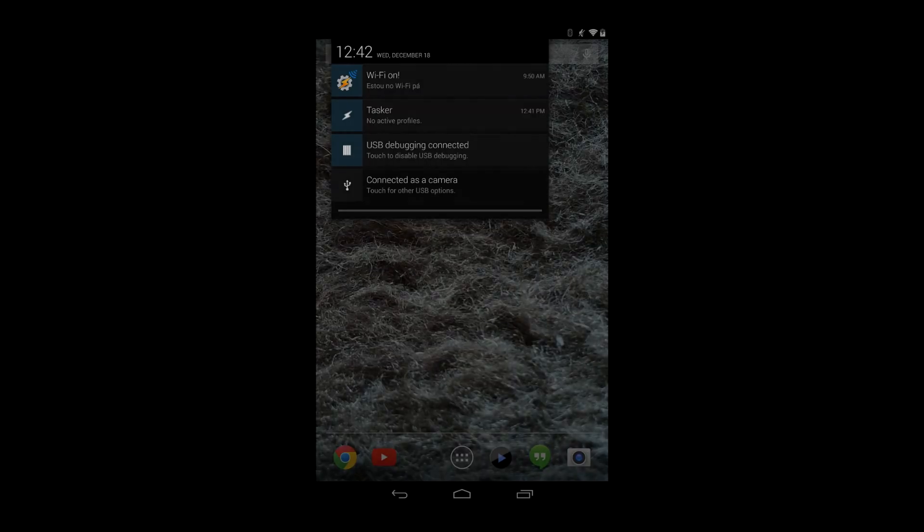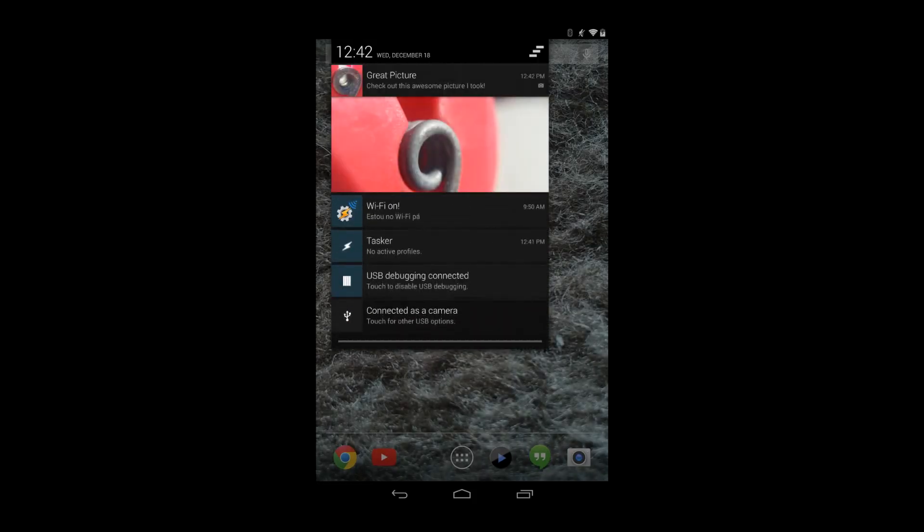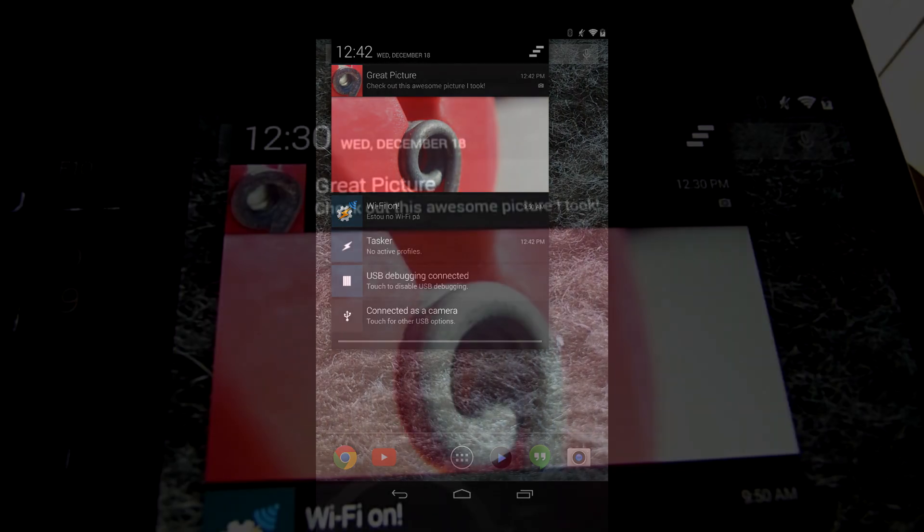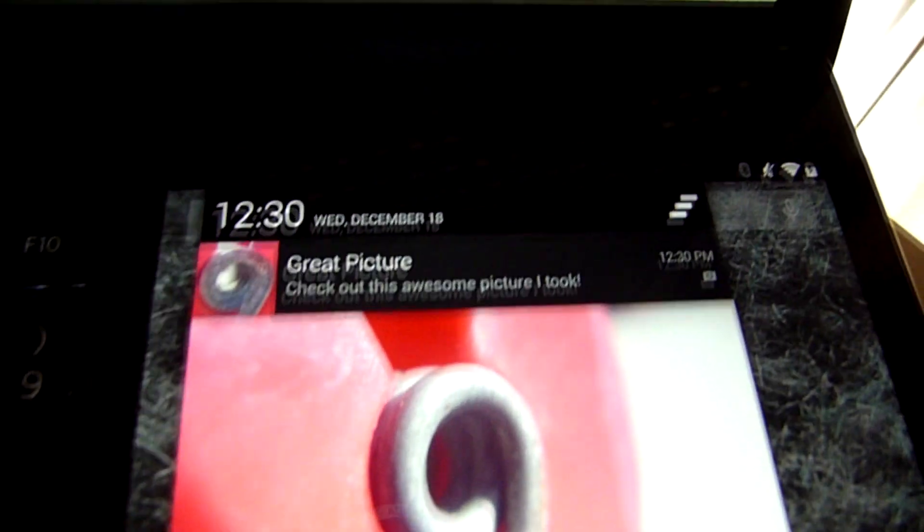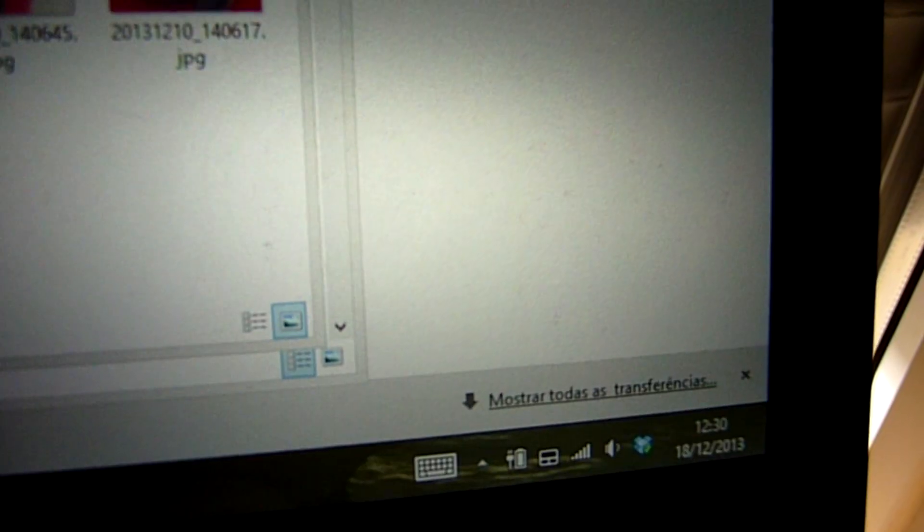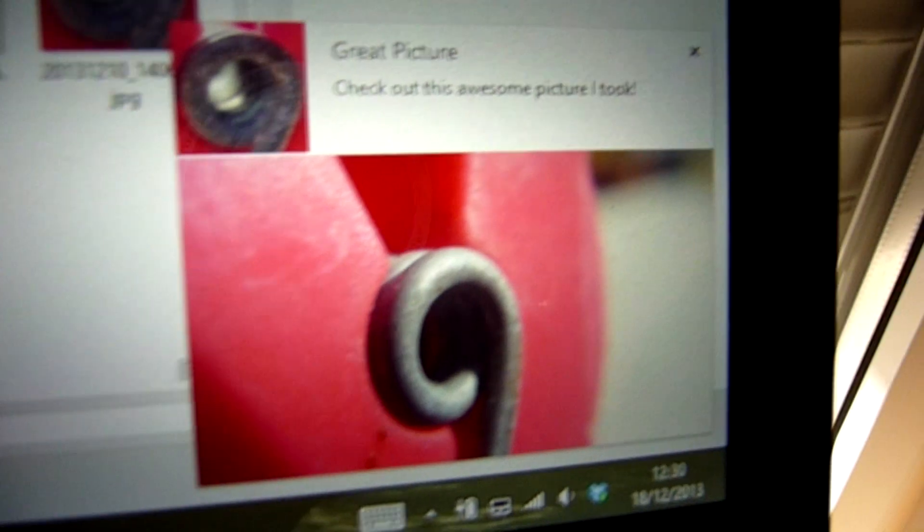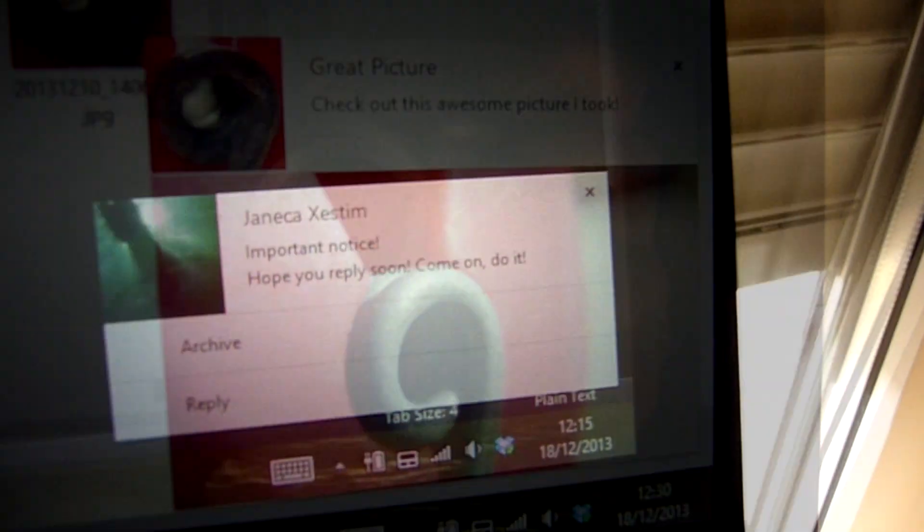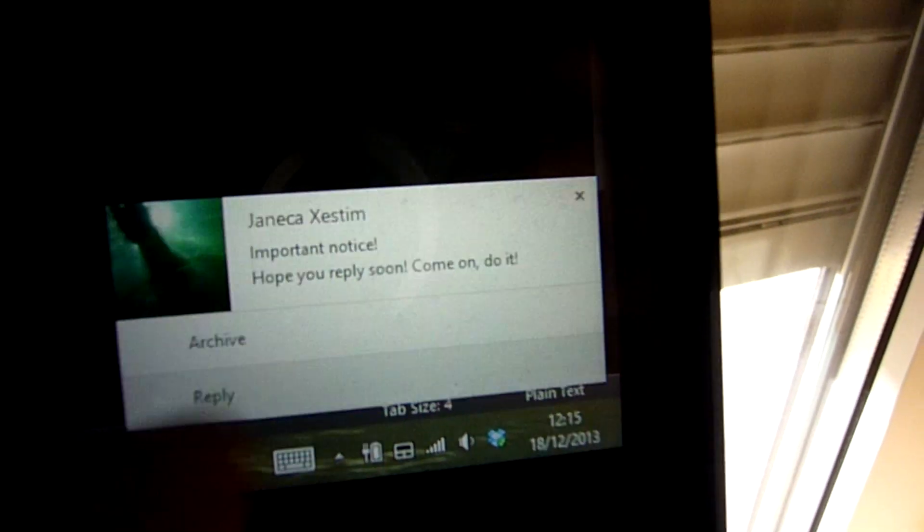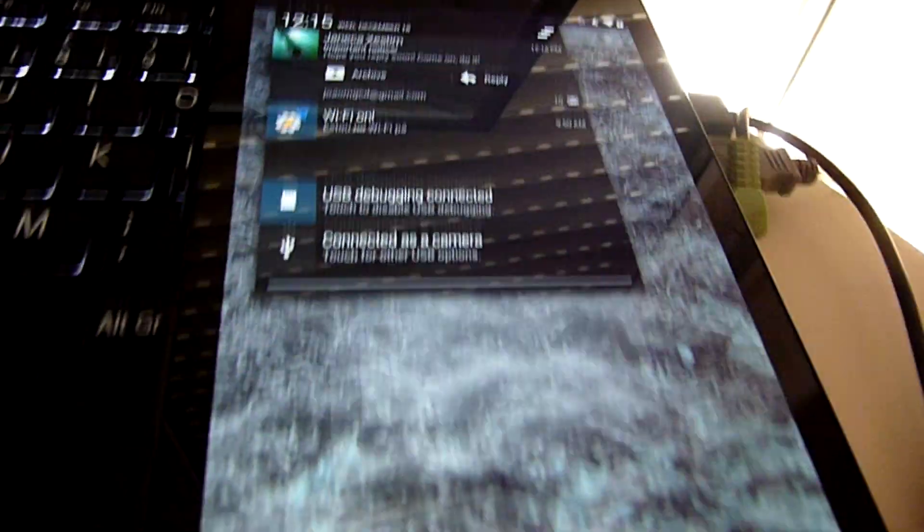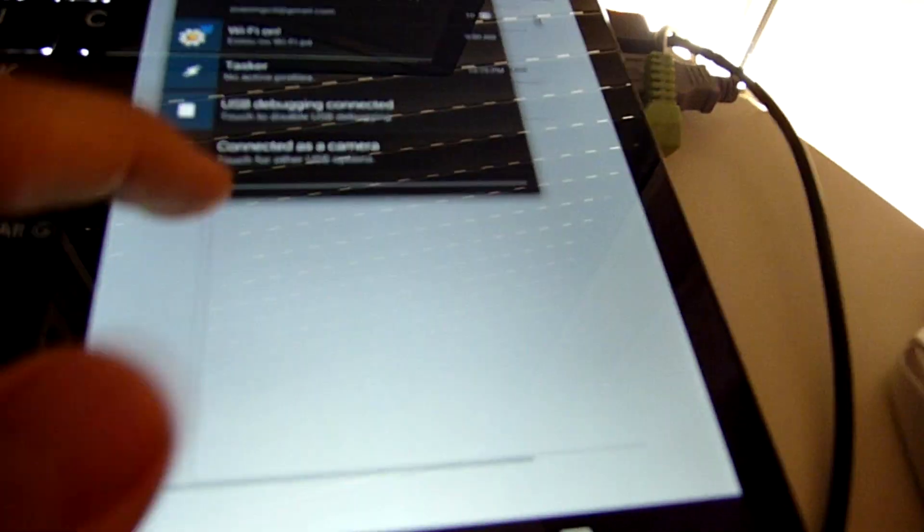You can get this information and use it with Auto-Remote, for example, where you can get your notifications in Chrome complete with icon, picture, and even working buttons that do exactly what they would do if you pressed them on your Android device.